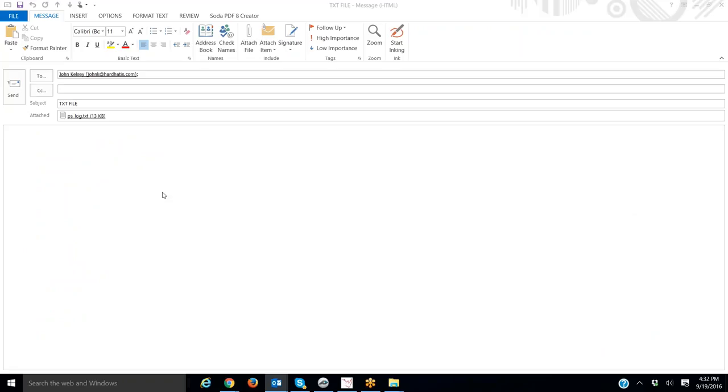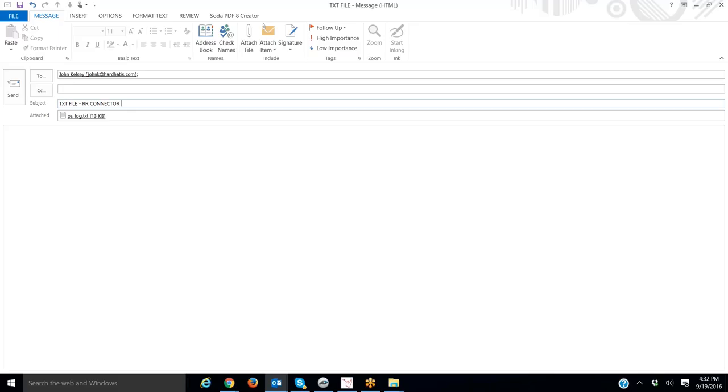So here you can see I've loaded the TXT file into an email, and make the subject TXT file and something to the effect of Rhino Connector Error. I'll say it RR Connector Error.